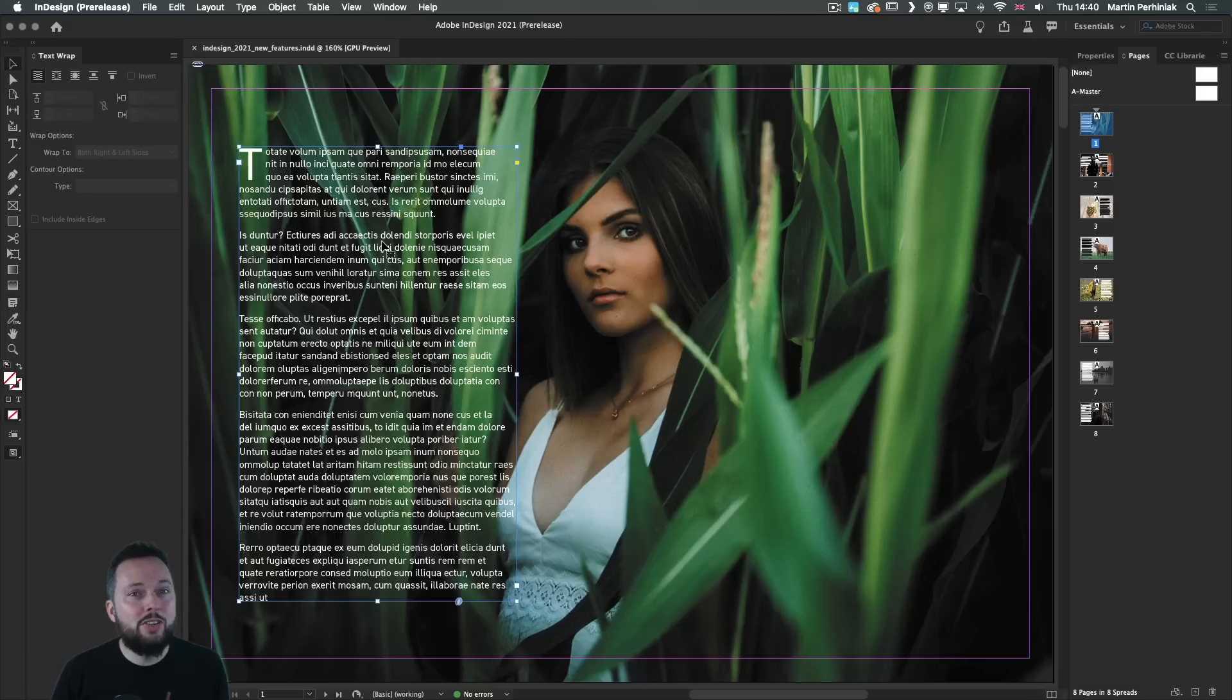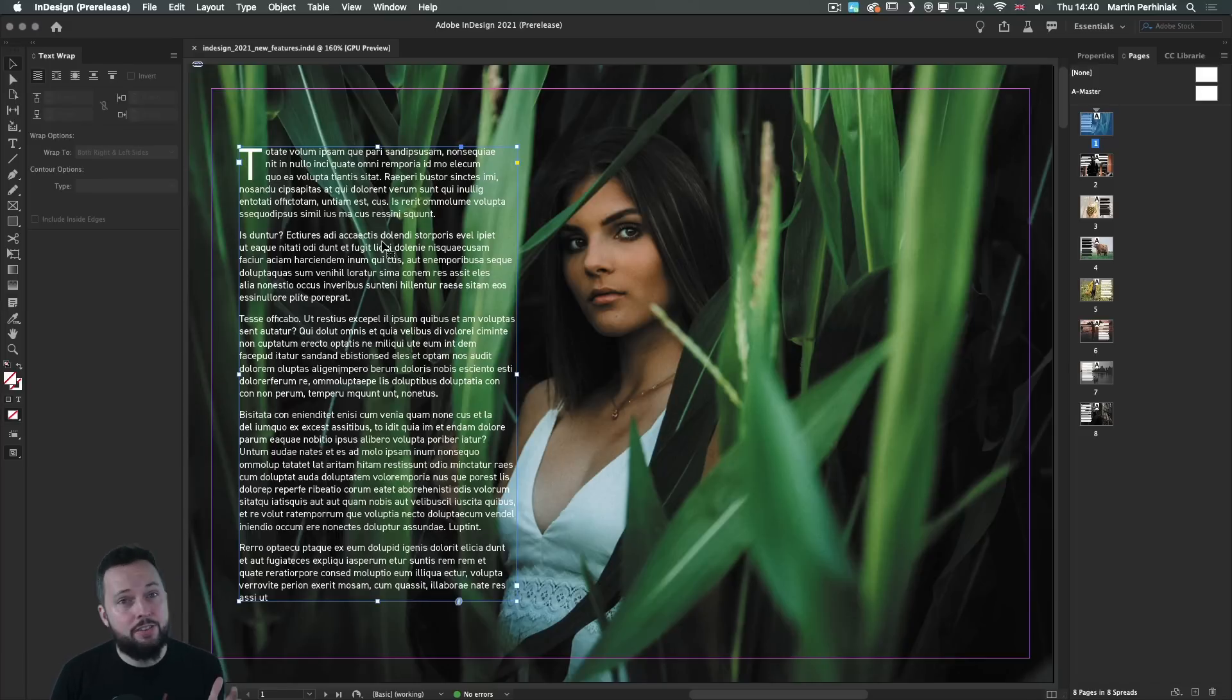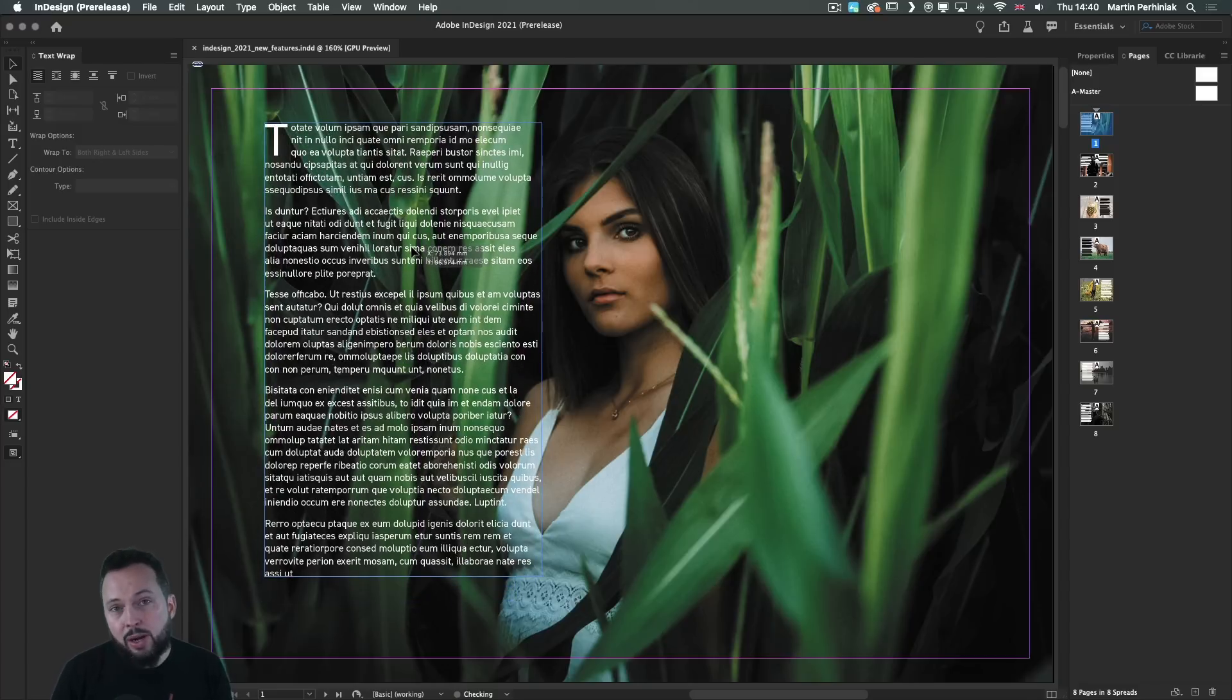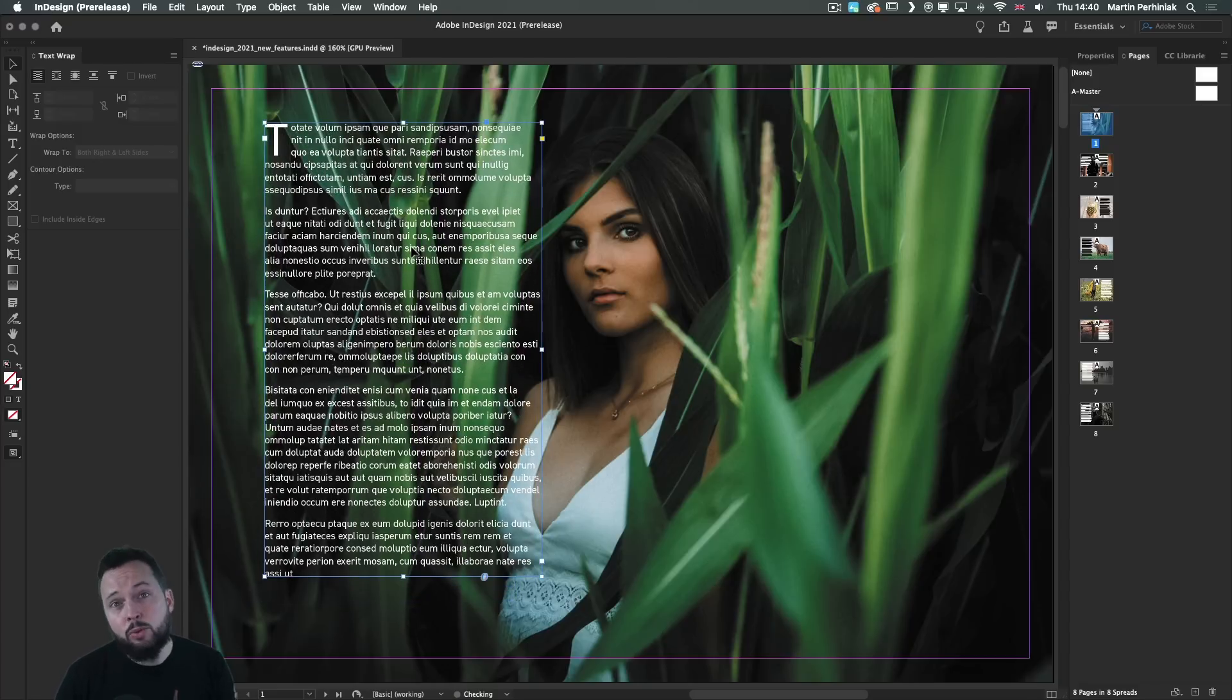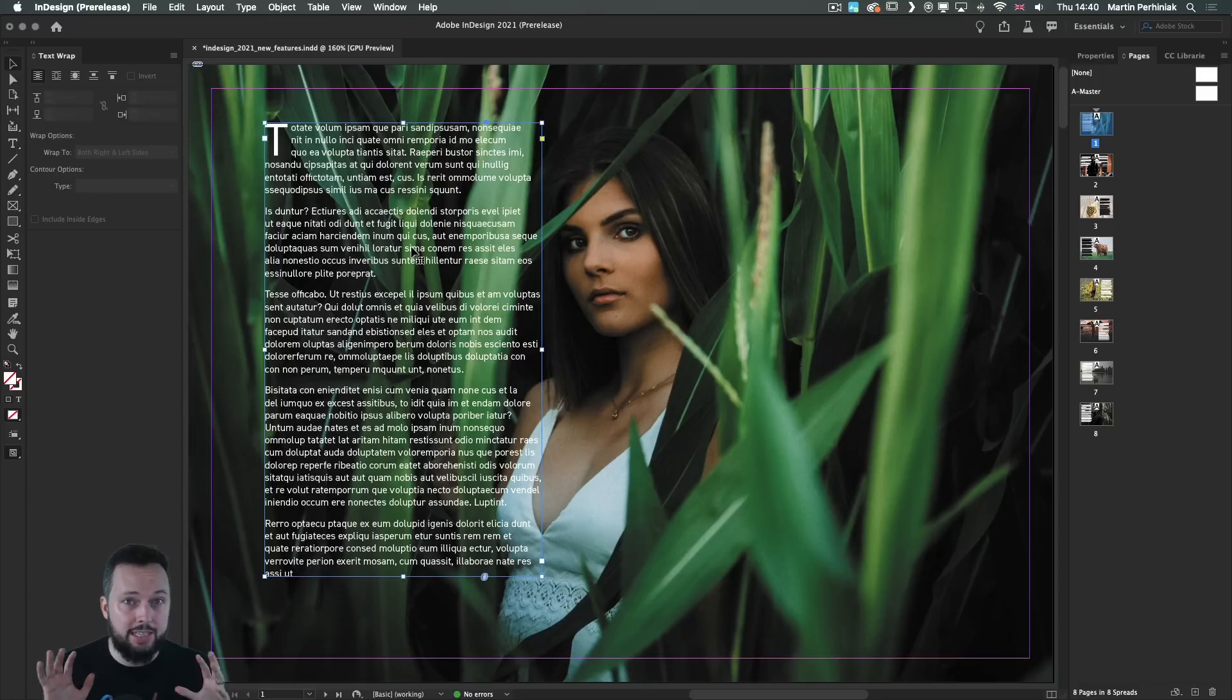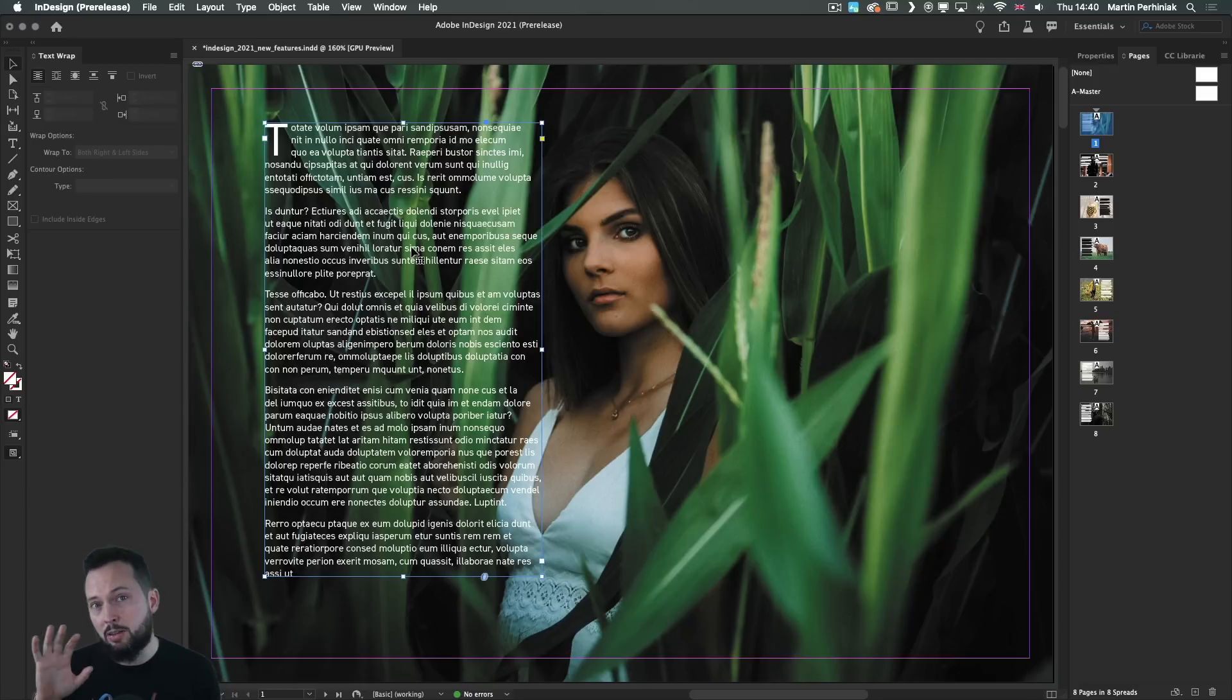The coolest new feature of InDesign 2021 has to be the content-aware wrap. Text wrap has been around for a while and there's several ways of using it. Essentially it's for keeping text away from important details within images in the background.